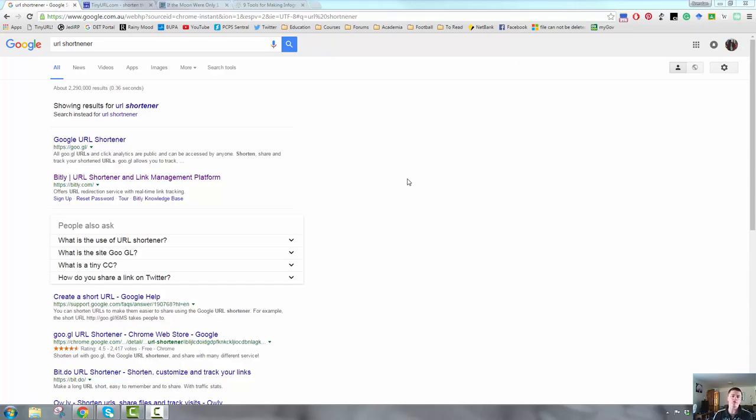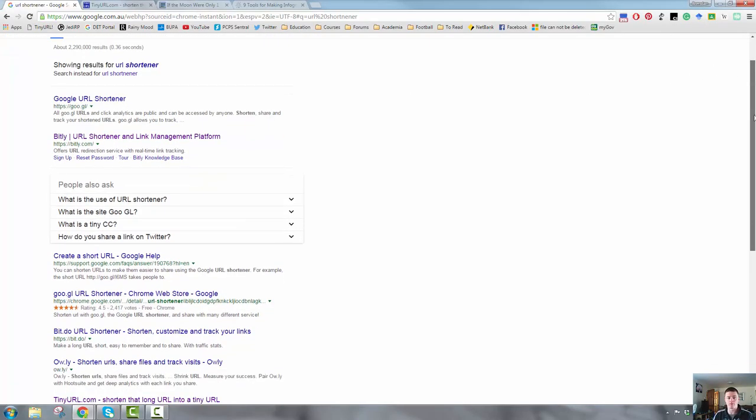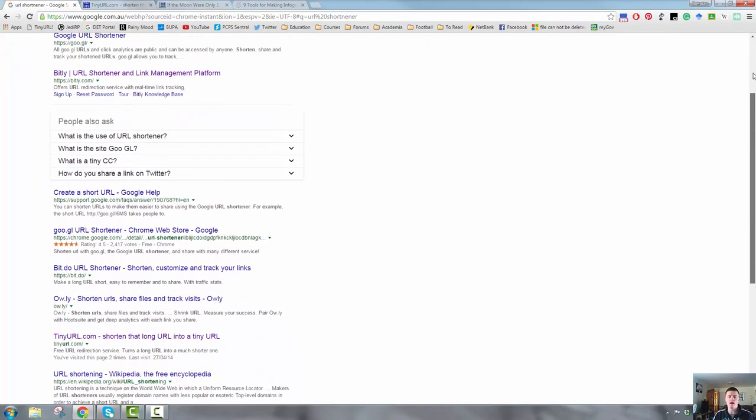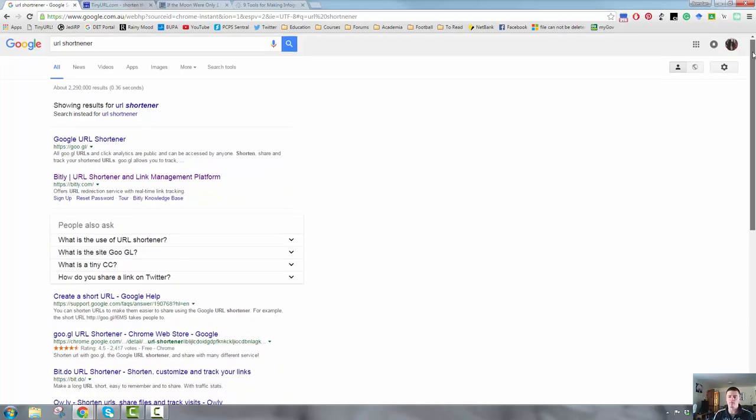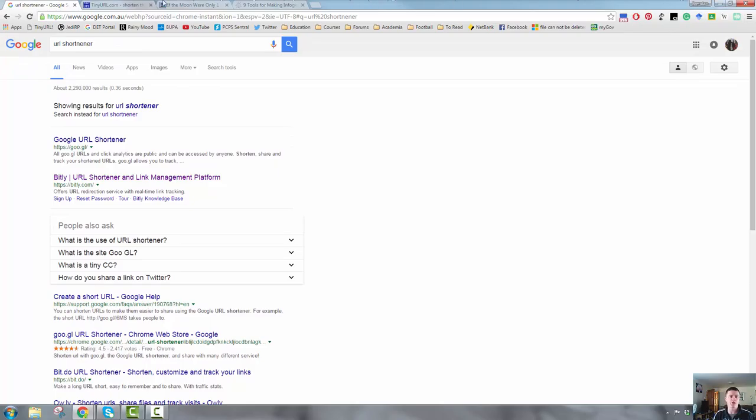If you Google URL shortener, there will be a huge range of options as you can see here on the screen, about 2.2 million, just a couple of options there. And they all do pretty much the same job. My personal favorite is tinyurl.com, which is this one here. This is the homepage.